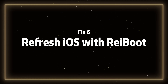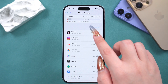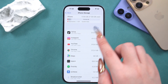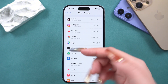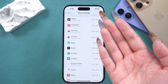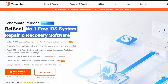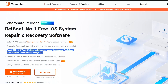Fix six: refresh iOS with ReiBoot. If your phone is still lagging and running slowly after trying the above methods, it's likely a system issue. I recommend using ReiBoot to resolve this, as it can deeply clear your phone's cache and fix other iOS system problems.